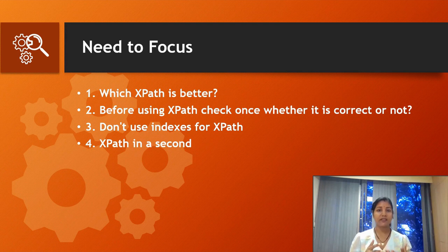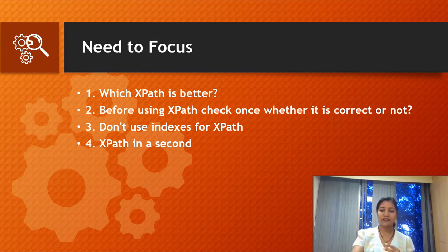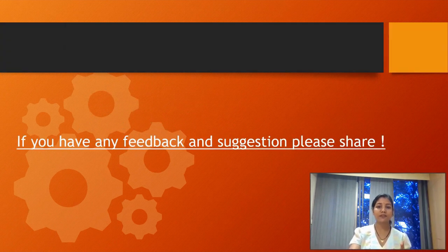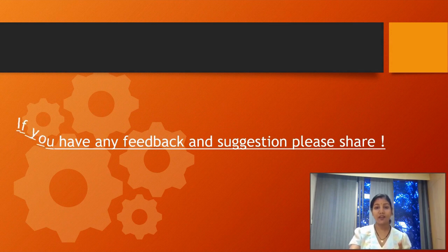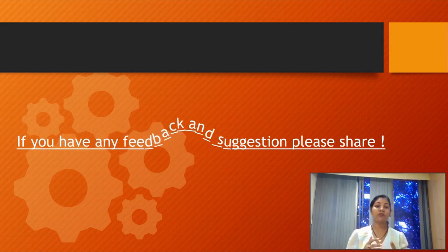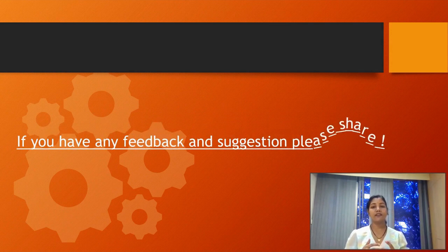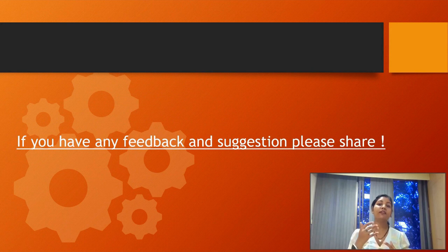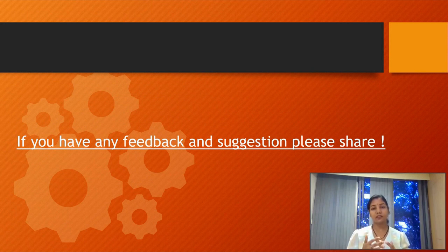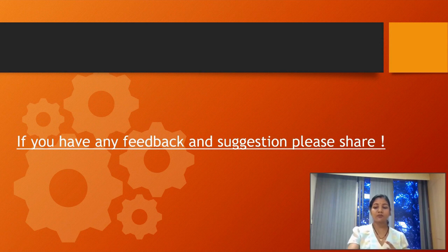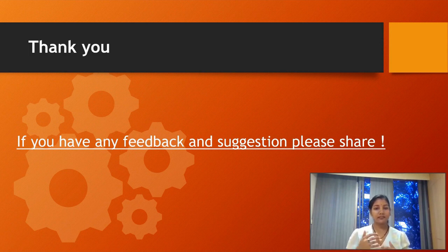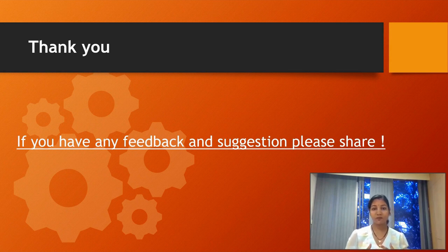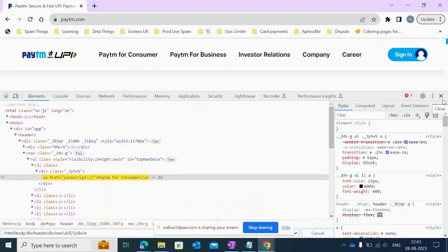I hope these tips are very helpful for you. They will save your time and help you become smarter at writing XPath. If you have any feedback or suggestions, please share in the comment box.